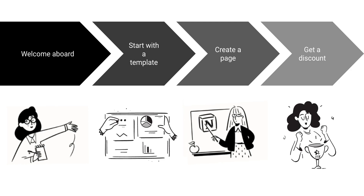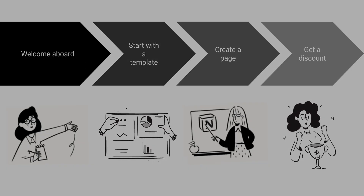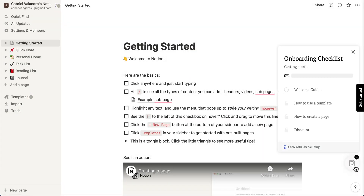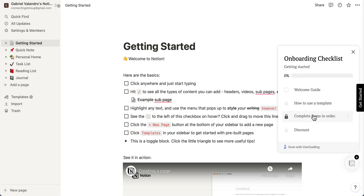To start, we've converted each one of these steps into guides. Here is our checklist that allows a user to trigger the guides by using the launcher. We set the guides to be unlocked in order to ensure our users follow the sequence from the onboarding flow.